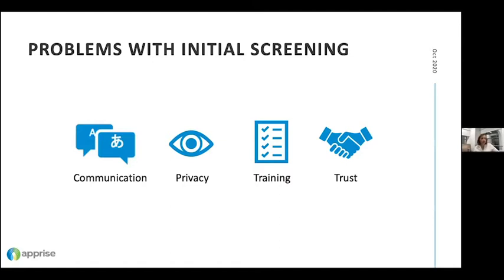Narrowing down on the initial screening phase, we talked to a broad cross-section of stakeholders I call frontline responders — anyone with a mandate to assess labour conditions. This includes police officers, government labour inspectors, private auditors, NGOs and intergovernmental organisations. Based on conversations with both frontline responders and victims of exploitation, we found four different problems that came up across all groups.